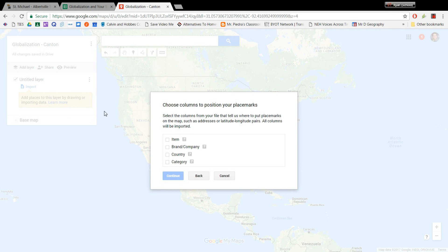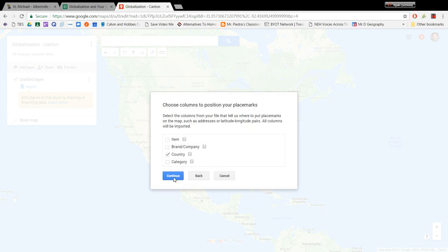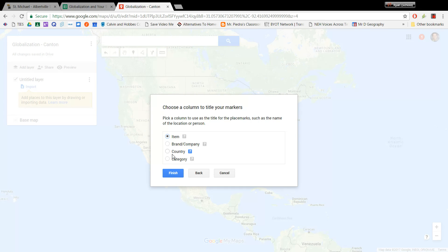And it will go out and grab your document. And then it asks you what column has the information that tells Google where to put the placemarks on the map. And so for that one, we're going to select Country. That way it knows which country to put the placemarks in. Then click Continue. And then it asks you to choose a title for each of your markers or placemarks. And for that, we're just going to select Item. So for example, it'll say Shoes or T-shirt or Cell Phone and then click Finish.